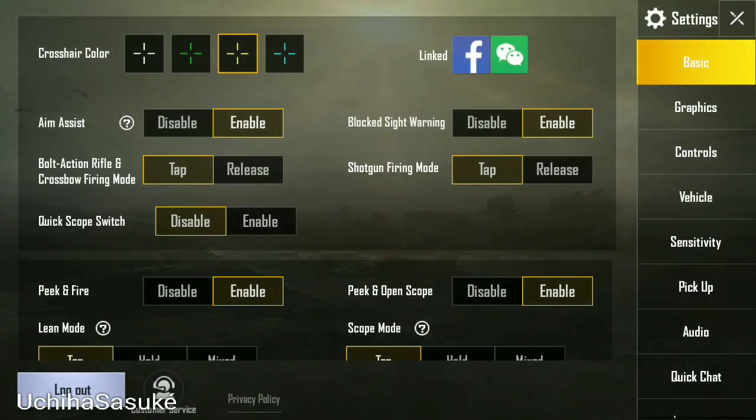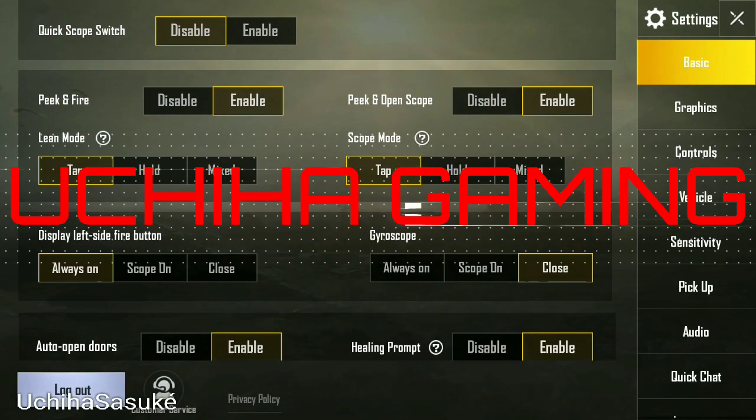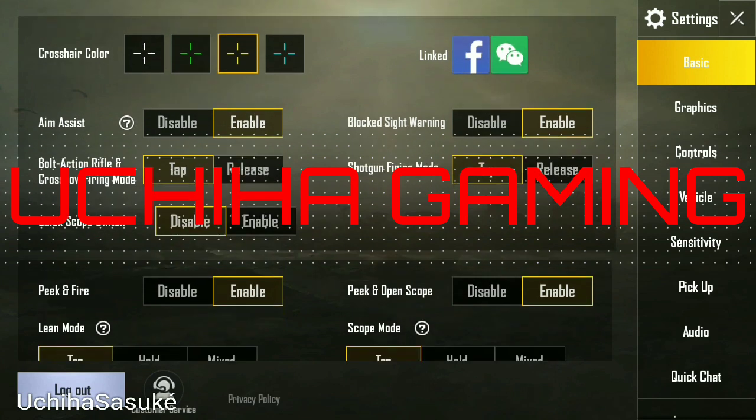Hello friends! Welcome to Uchiha Gaming! Today we will be learning how to remove a Facebook account from PUBG.